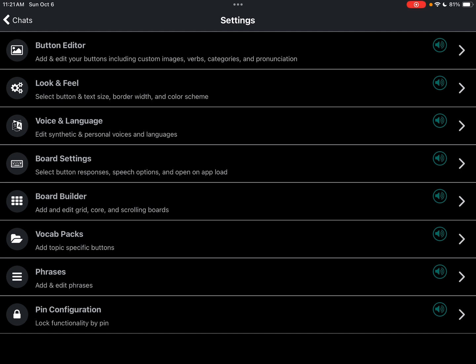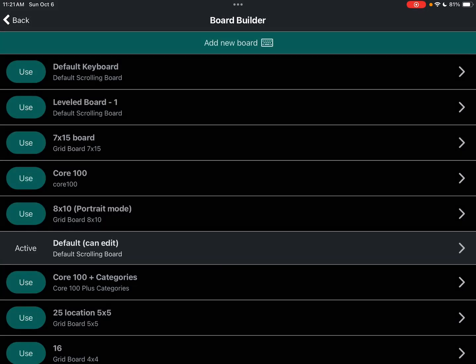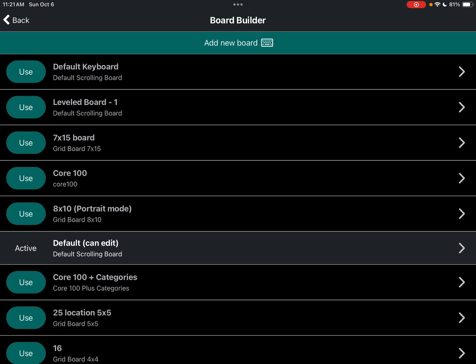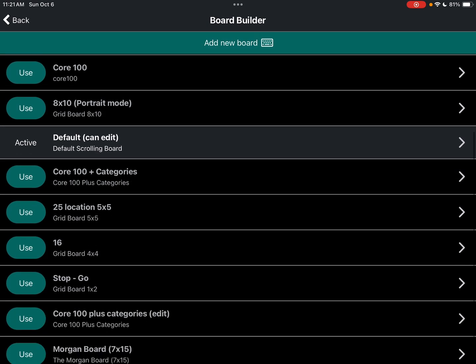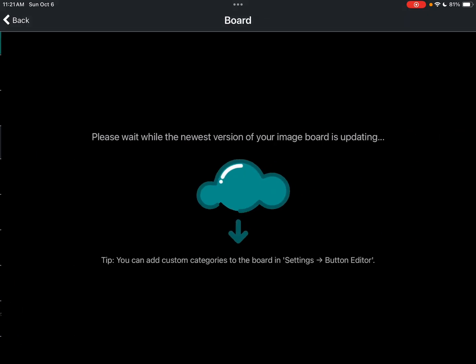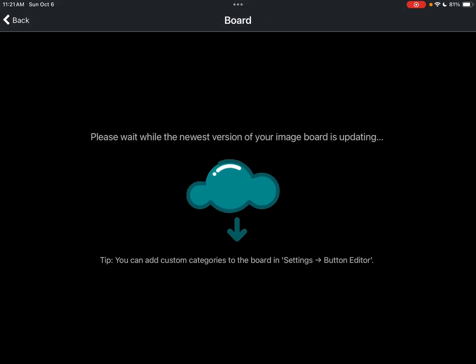So we're here in the settings. I'm going to go into Board Builder. I'm going to pick something that's not a scrolling board. So let's go over here to this 25 location 5x5 as an example.